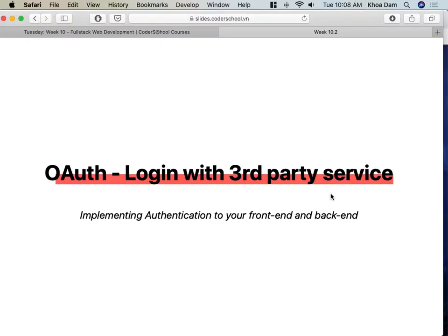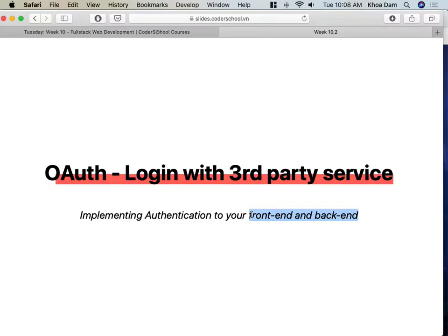Today we will learn about OAuth. In the lab we will learn how to log in with third-party services — for example Facebook, Google, Twitter, GitHub. They provide us the OAuth feature so we can use it to log in to our applications. We will also learn how to implement authentication between the frontend and backend, which is tricky the first time, but once you get the flow it'll be okay.